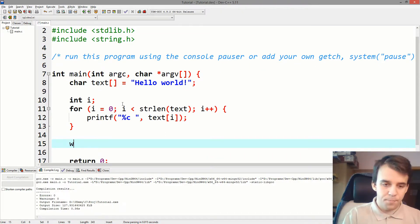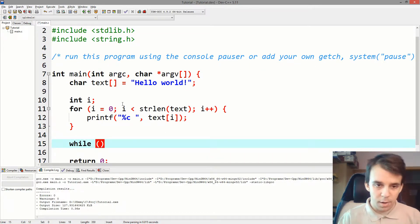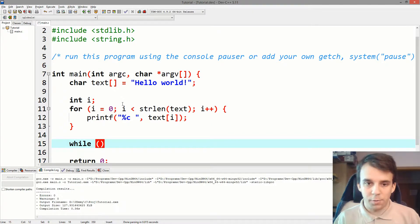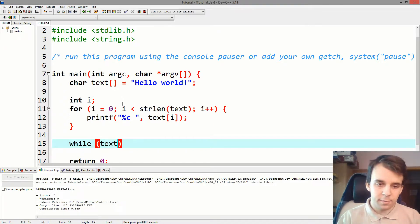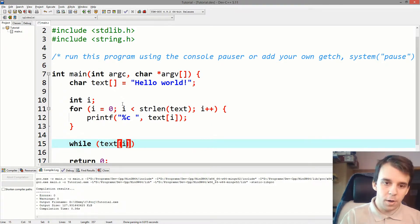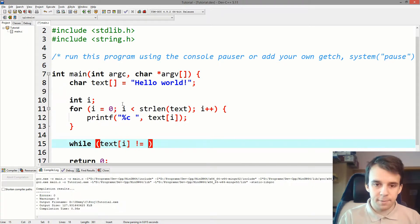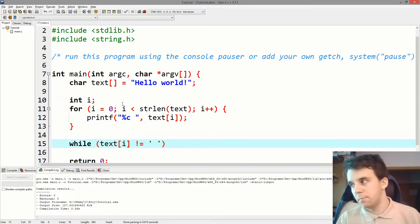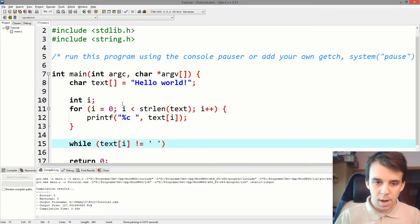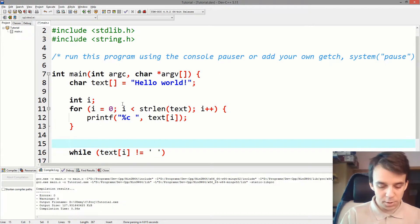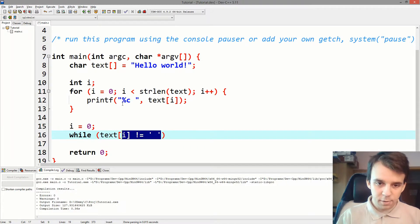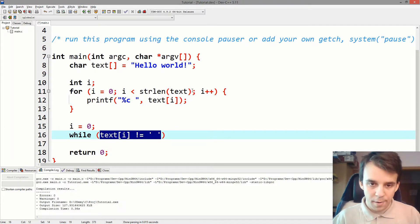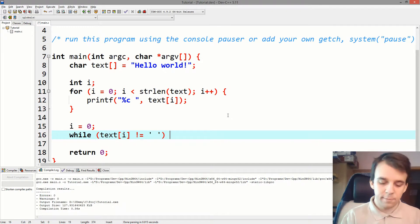So we're going to have to start with a while. And while what? While, let's say text of i is different than space, right? So the character space. And I also have to initialize i. Let's not forget about that, as we learned in the past. And that's our condition. No longer our comparison between i and the length of the text.